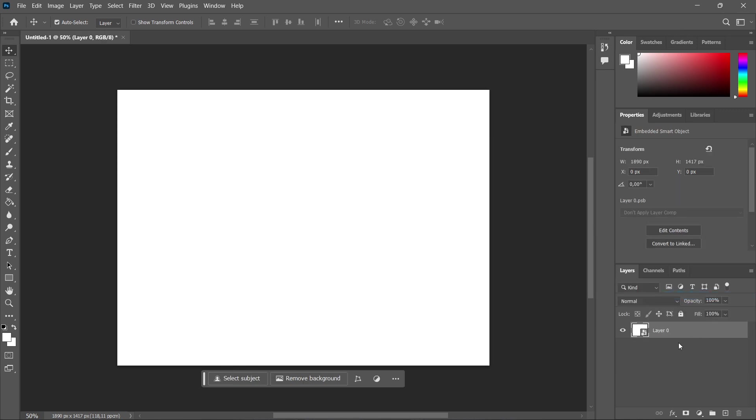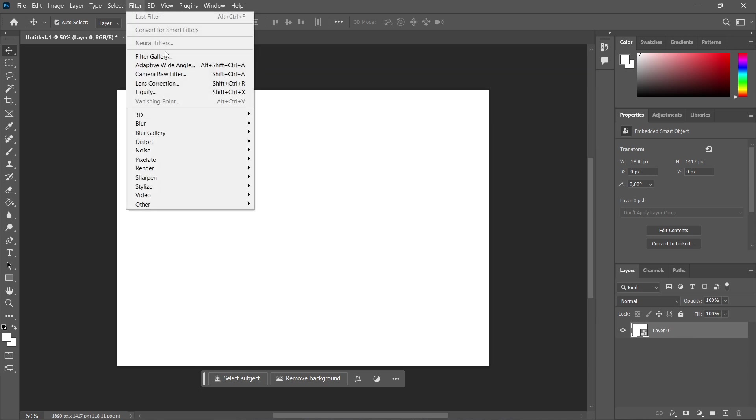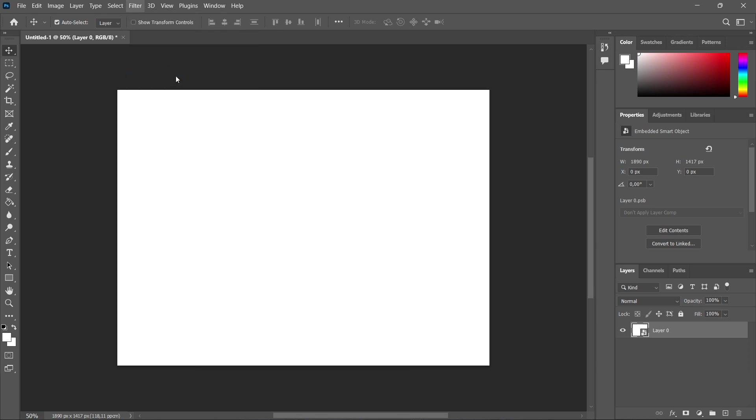This way, anything that will be applied to this - effects, additional layers, masks, and so on - will not be lost and can be totally editable. Now go up here to Filter and click on Camera Raw Filter.